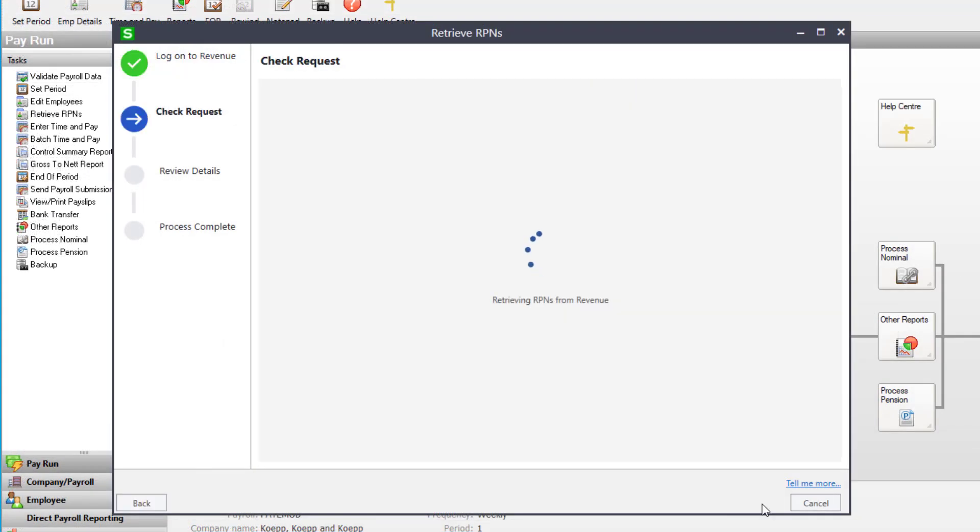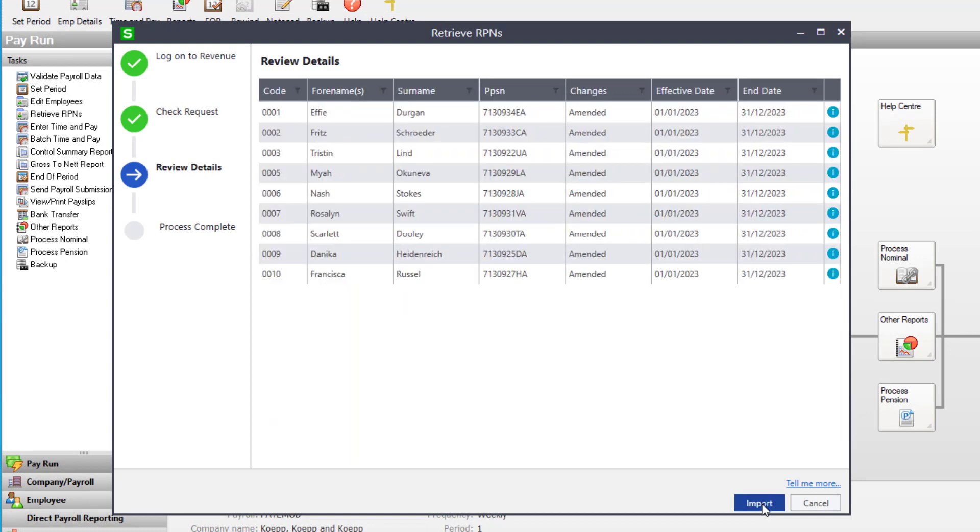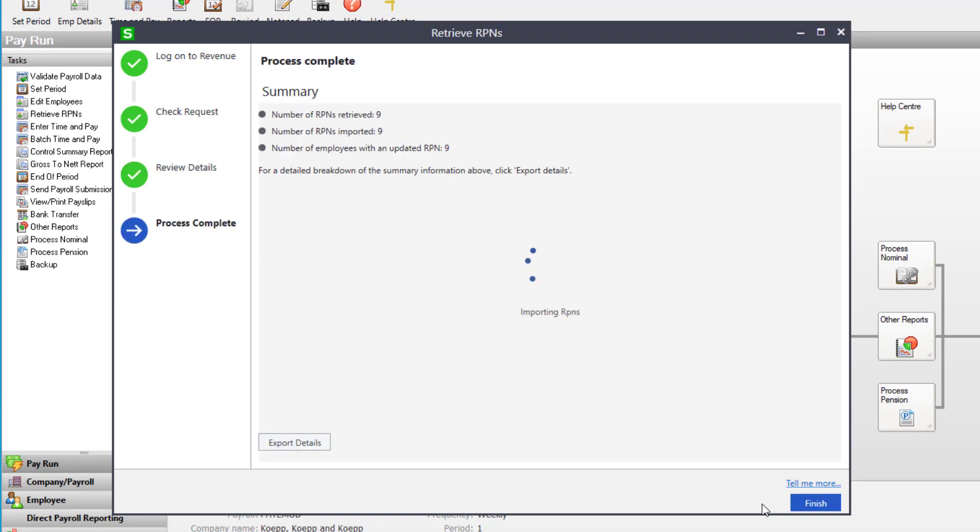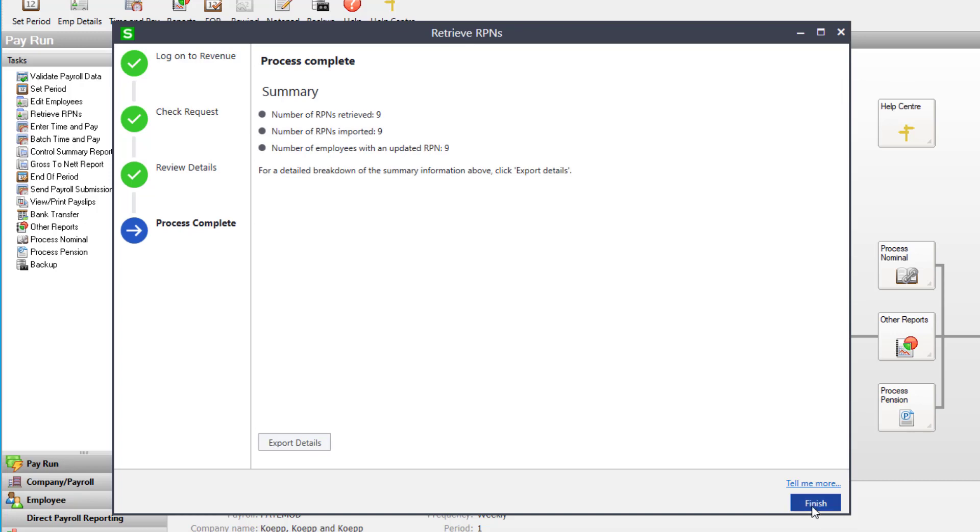When you retrieve RPNs for the first period in 2023, any changes to employee's tax credits, cut-off points and USC thresholds will be imported.